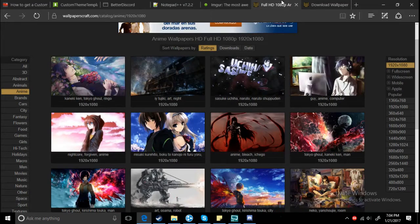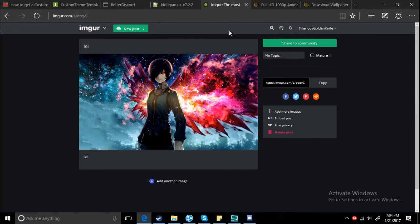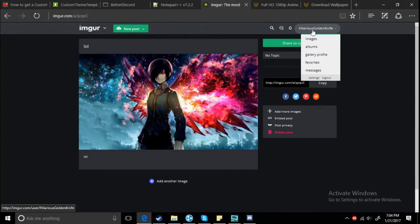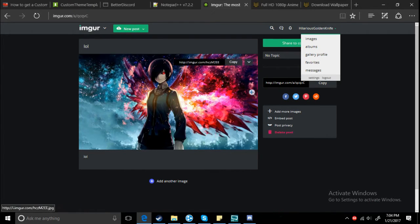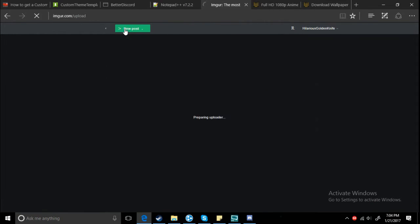You want to go and save the picture. Make sure it says 1920 at the bottom. So once you've done that, put it on Imgur. You need an account.